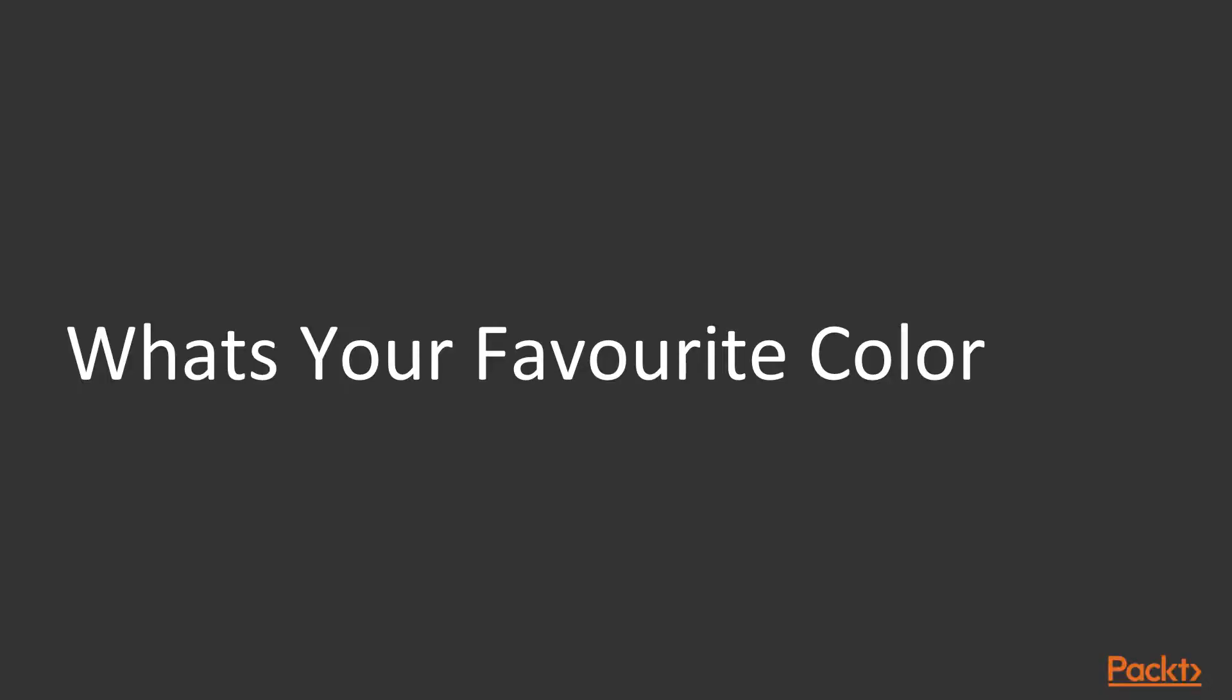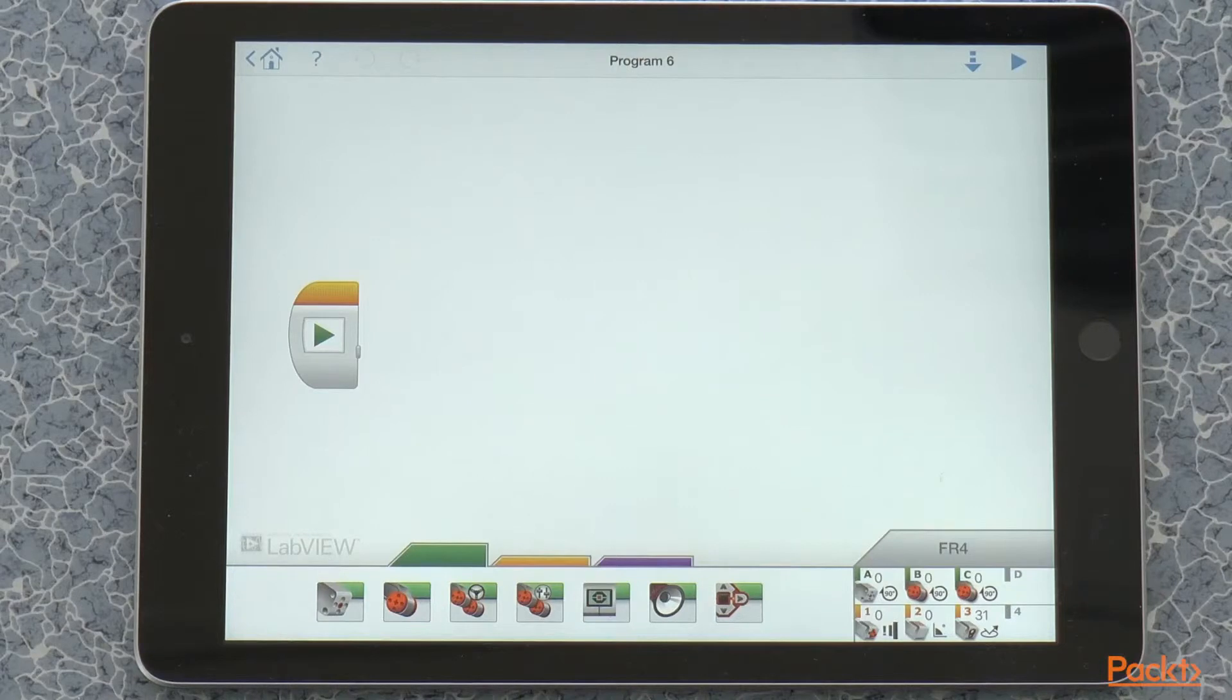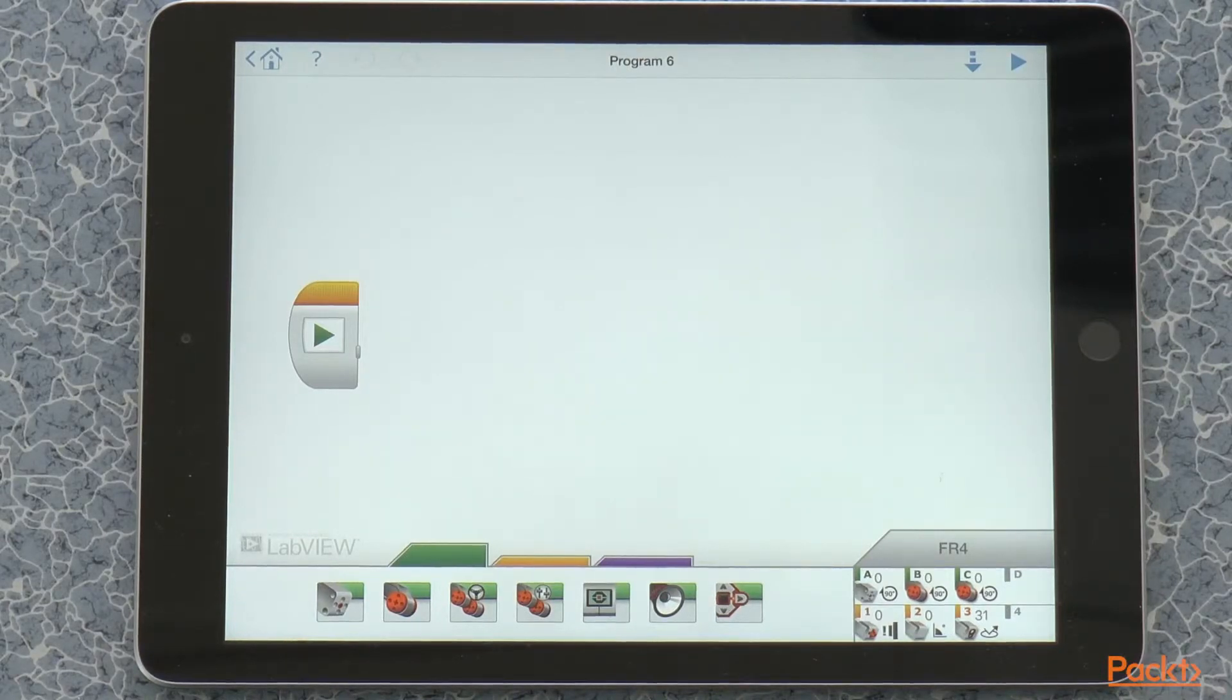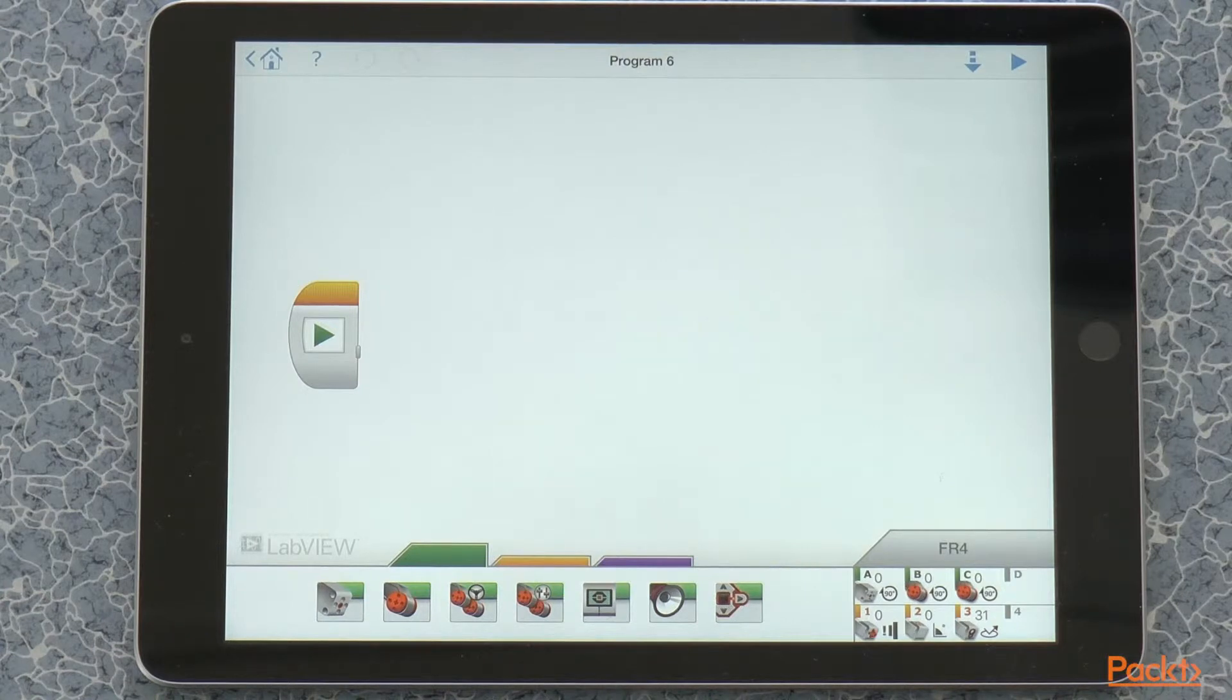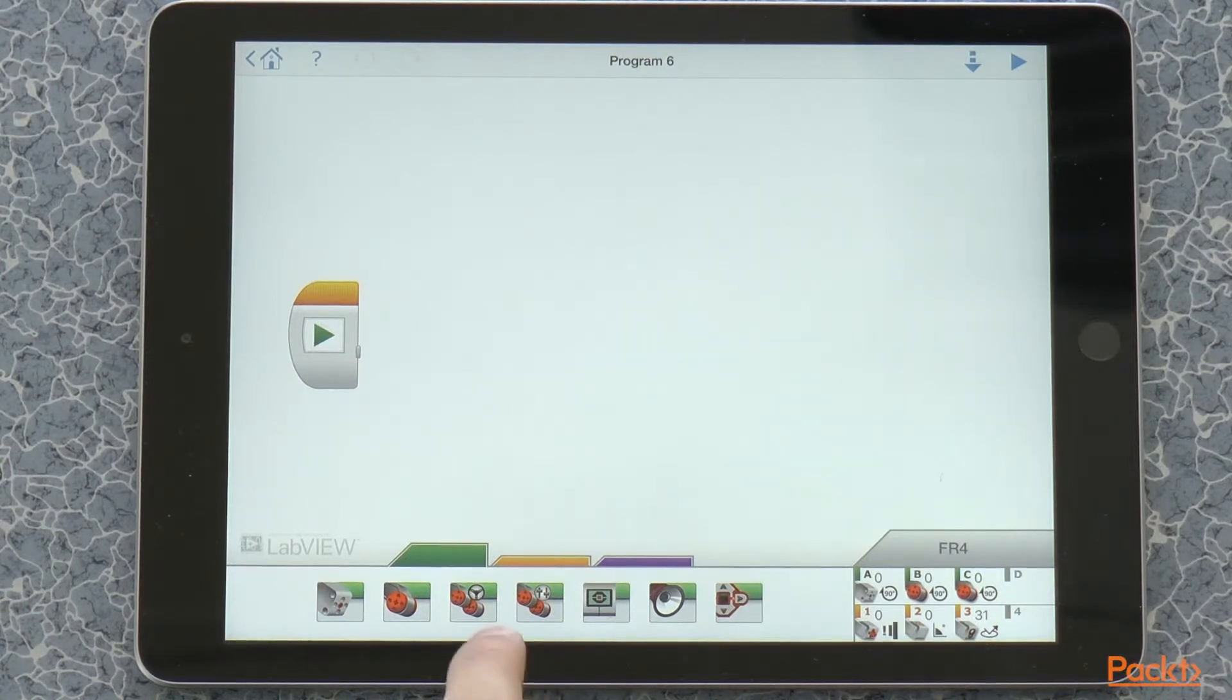What's your favorite color? Let's begin our introduction to the color sensor by making our robot drive forward until it sees your favorite color. All right, so the first program we are going to make is a rather simple one. The robot is going to drive forward until it sees our favorite color.